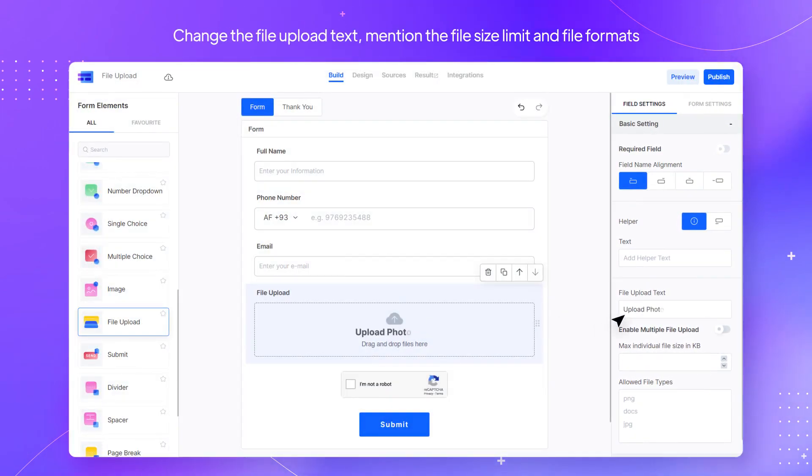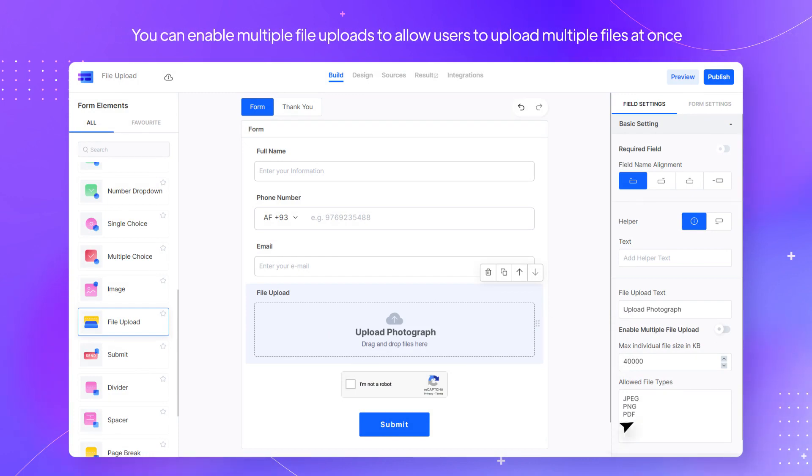Change the file upload text, mention the file size limit and file formats. You can enable multiple file uploads to allow users to upload multiple files at once.